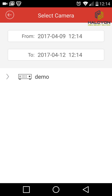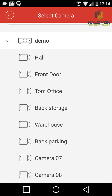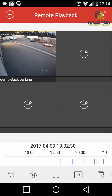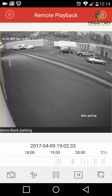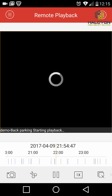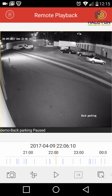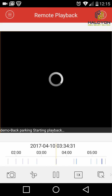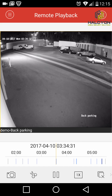In Remote Playback, click on a screen and add the specific camera you want to view. In this case we'll select the back parking camera. You can add more than one camera, but if you're just searching one camera it's easier to double-click it and make it full screen. At the bottom you have the date and time — you can scroll to the specific time you want. Let's pause for a second and go to 3am to see what triggered the motion.